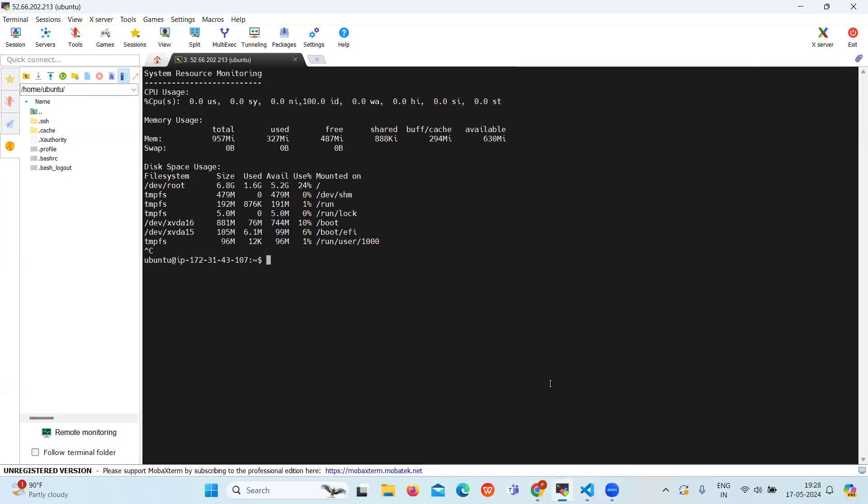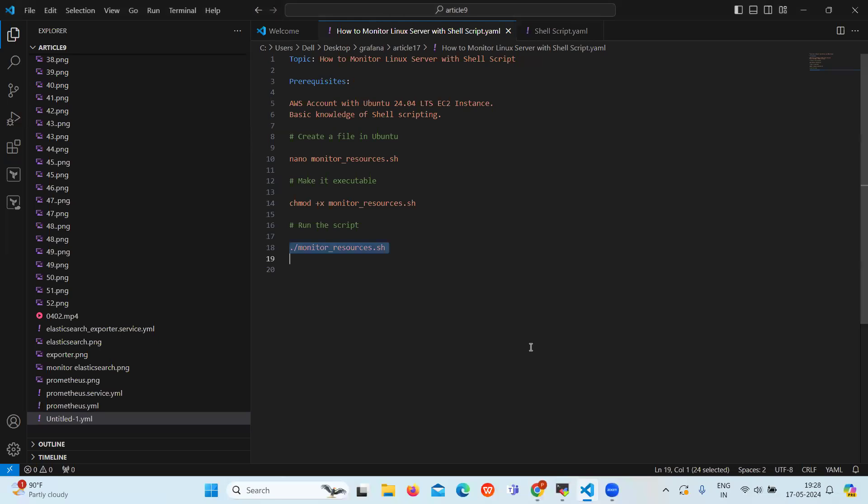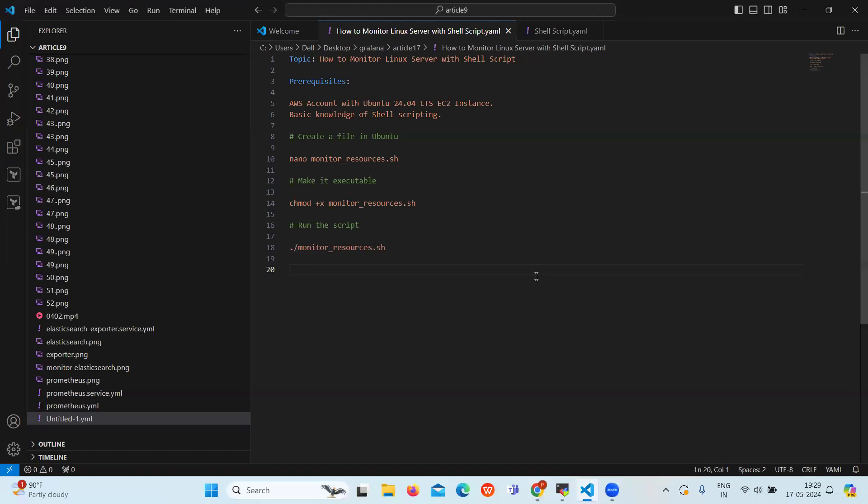So today we have learned how to monitor the Linux server using shell scripts. It's an efficient way to keep track of CPU usage, memory consumption, and disk space. And by following these steps, you can easily gather and display essential system information in real time. So thanks all for today guys, thank you.